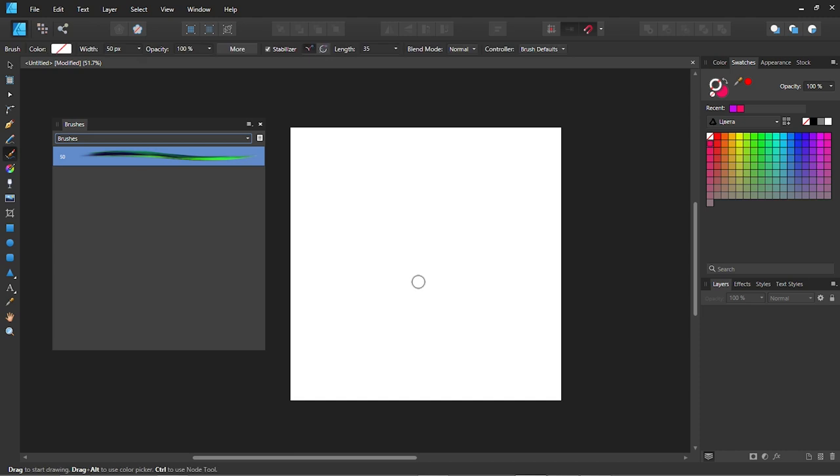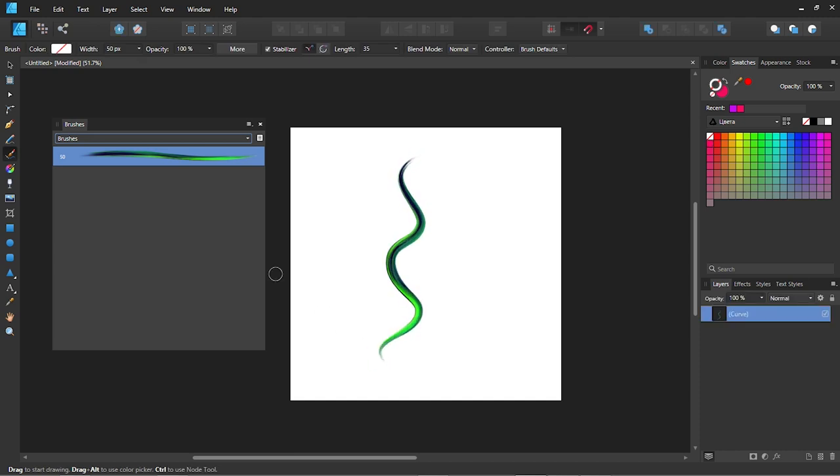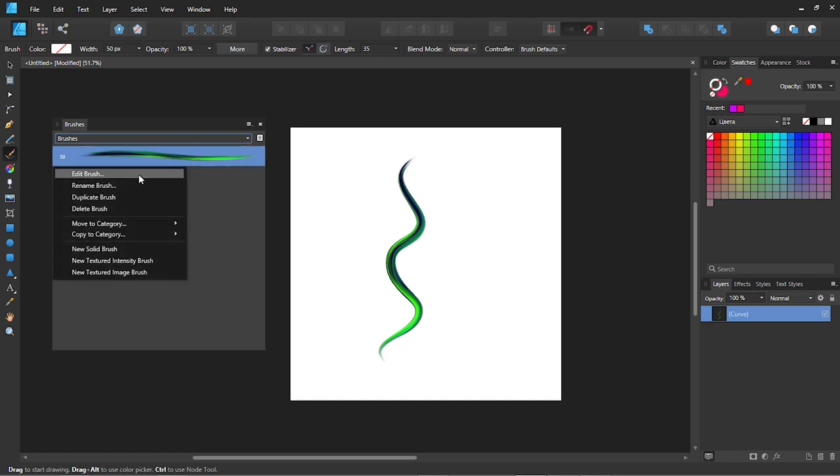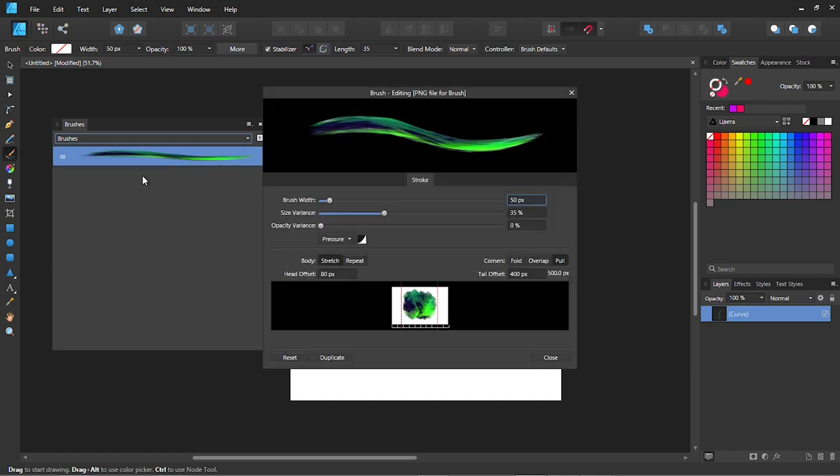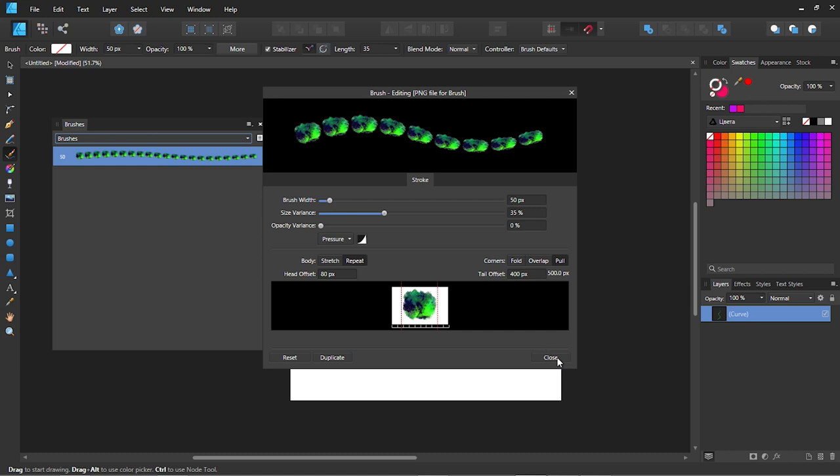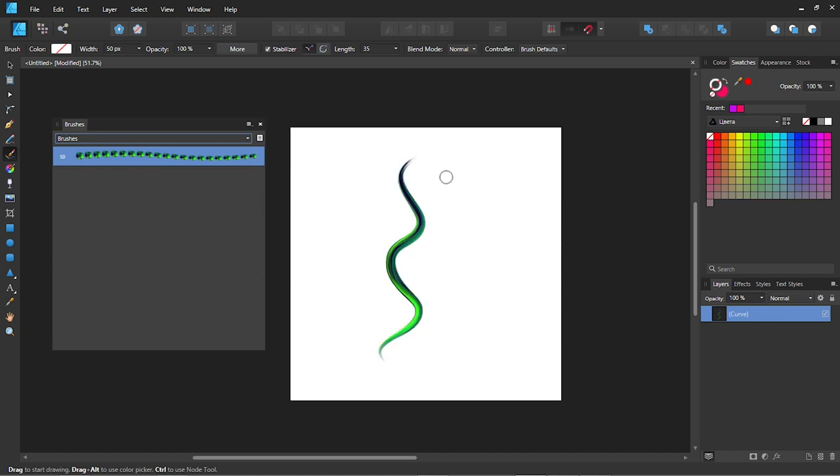Draw a stroke with the brush we have just created and after that let's try another great option. Go to the brush settings and change the body settings to repeat. So now your brush stroke will create a copy of the PNG file you opened as a textured image.